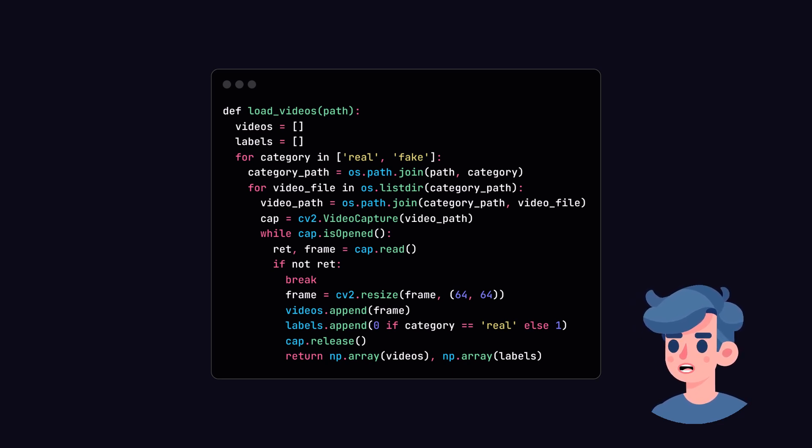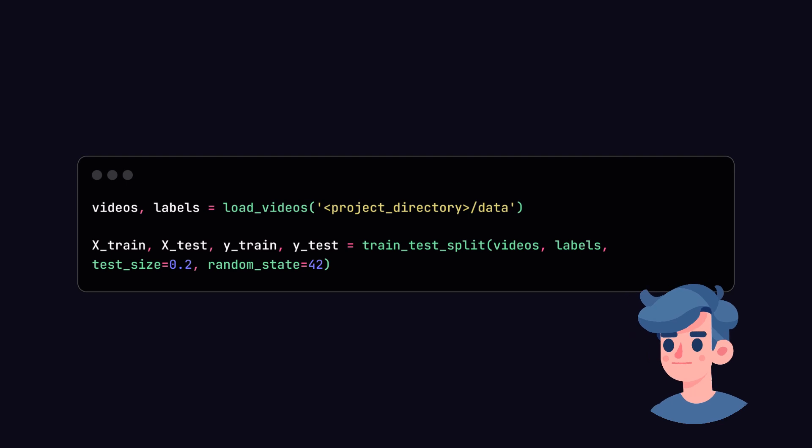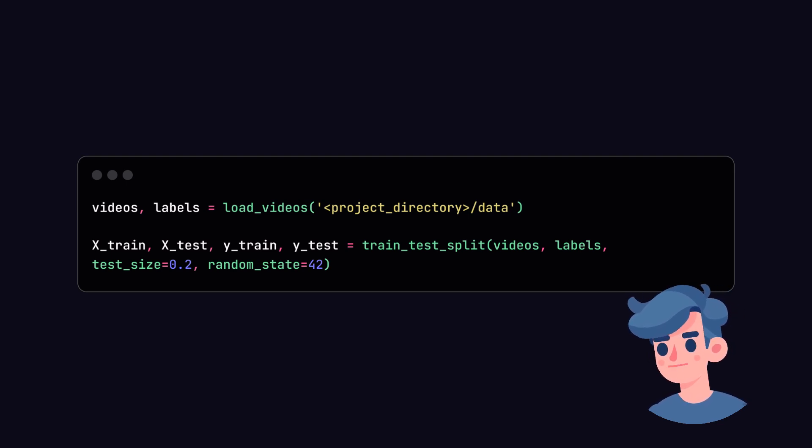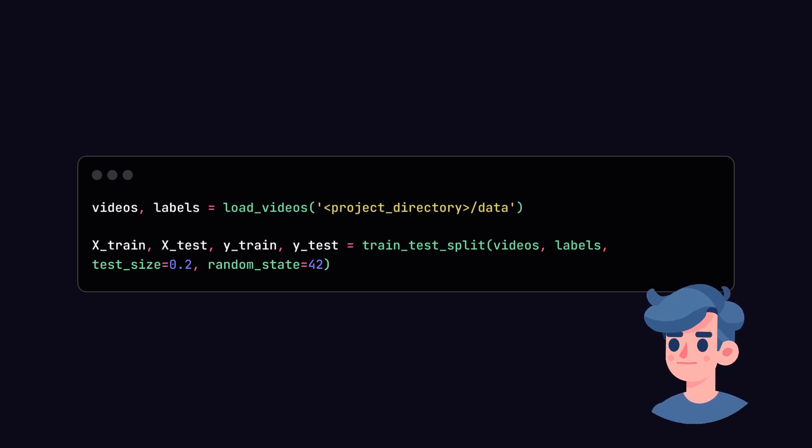We'll resize the frames to a uniform size, normalize the pixel values, and store them in an array. Now, let's use this function to load our dataset. We will also split our data into training and testing sets to evaluate the model's performance properly.